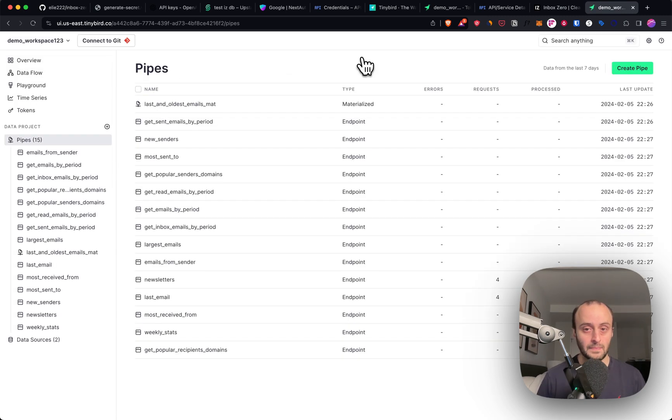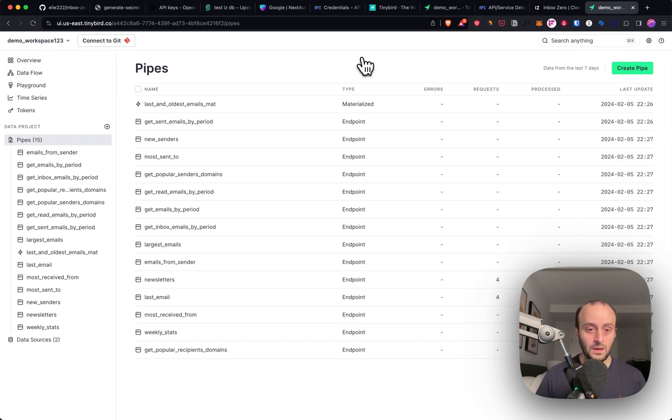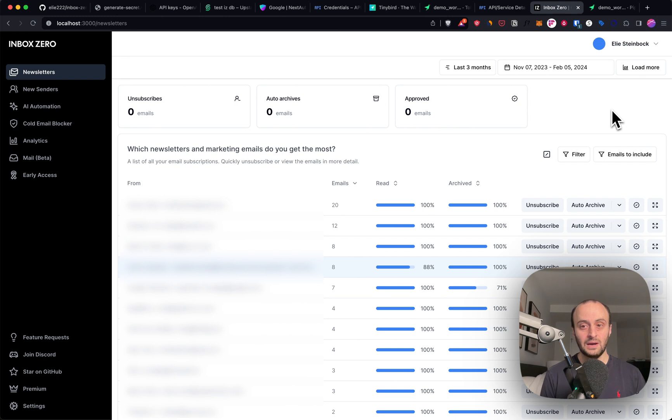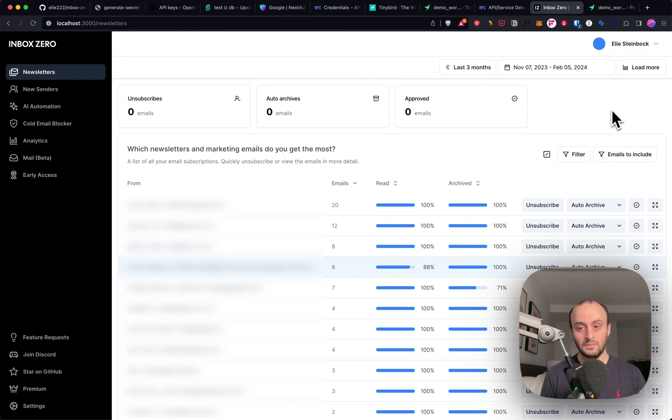But the data is loading and it's being stored in Tinybird. And if I refresh the Tinybird page again, you can see we've received the data. So the app is now all set up and working.